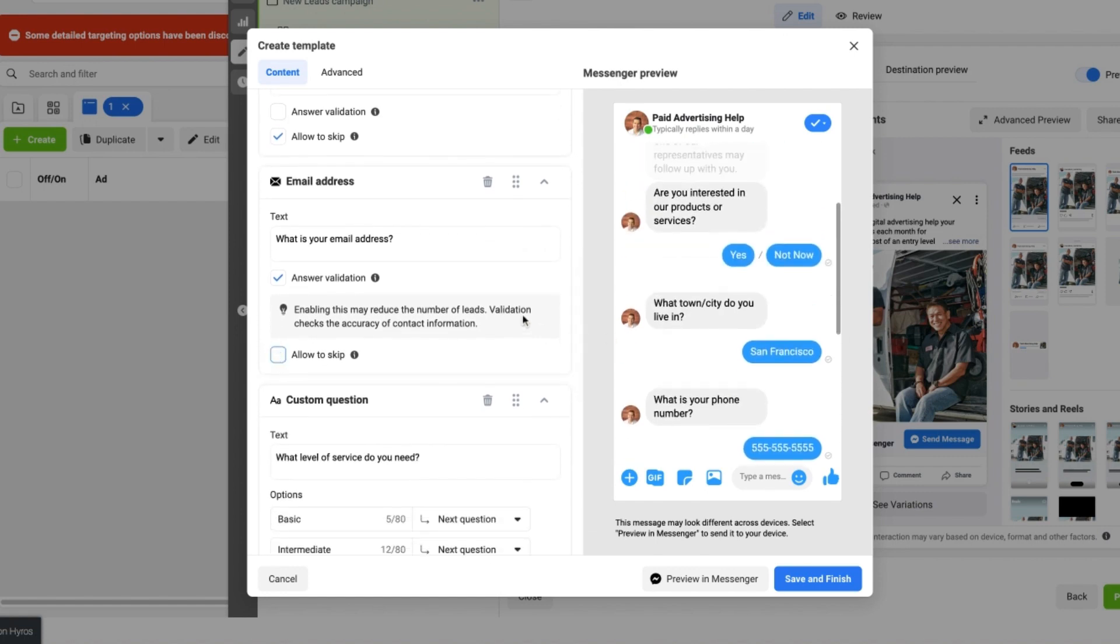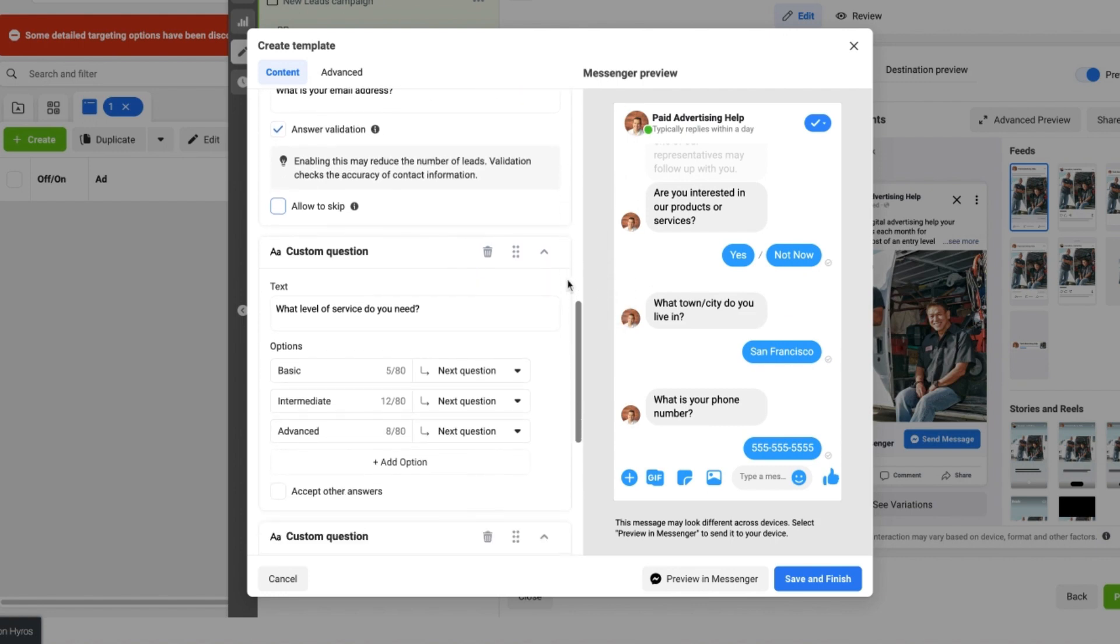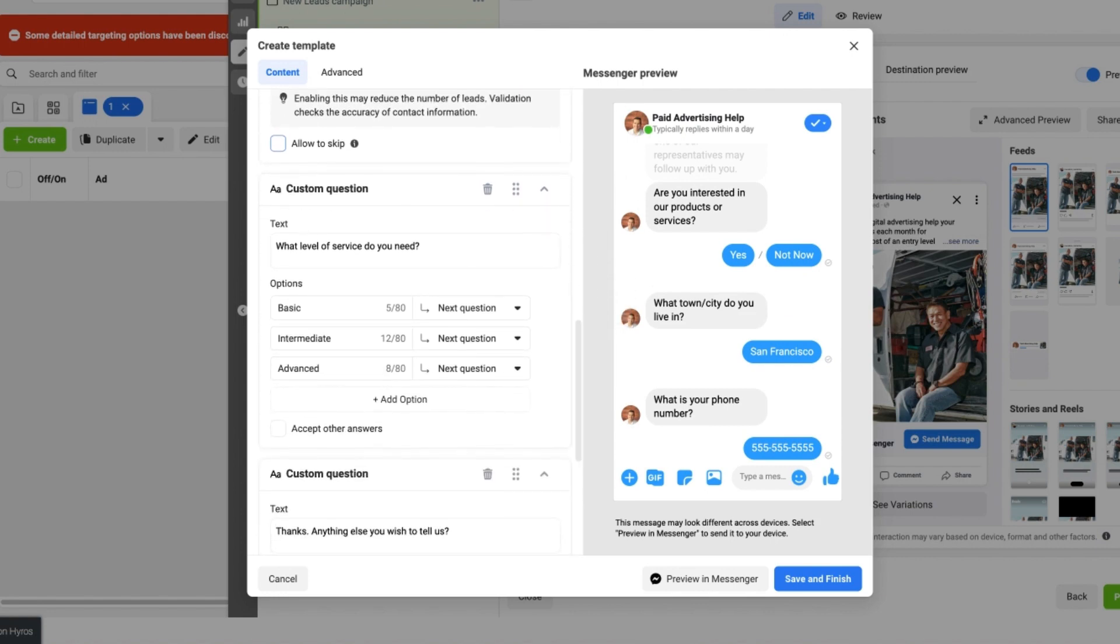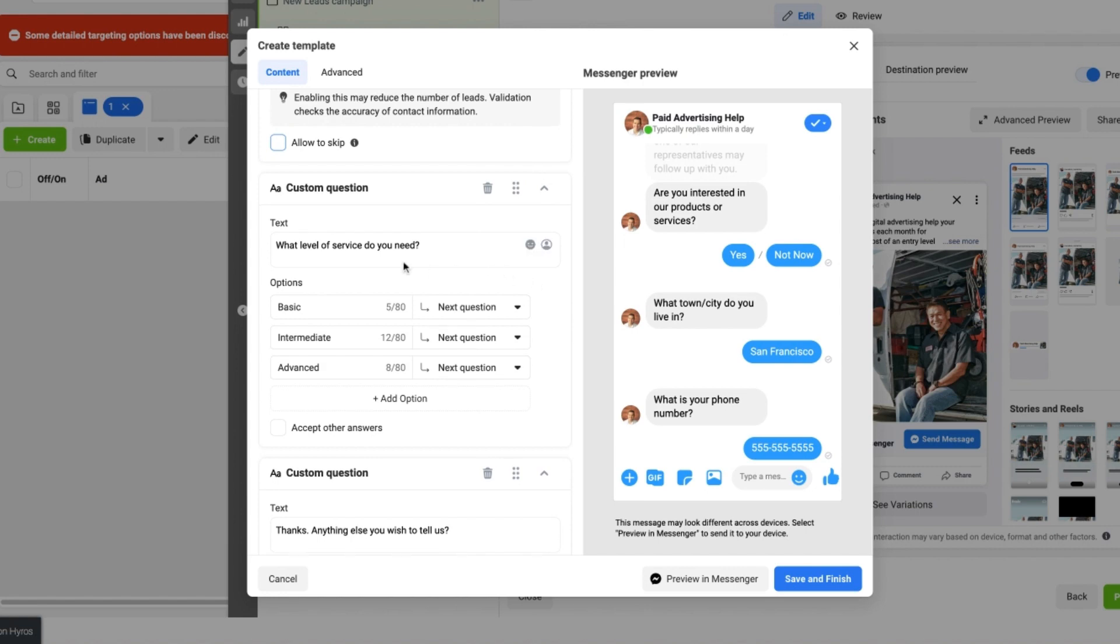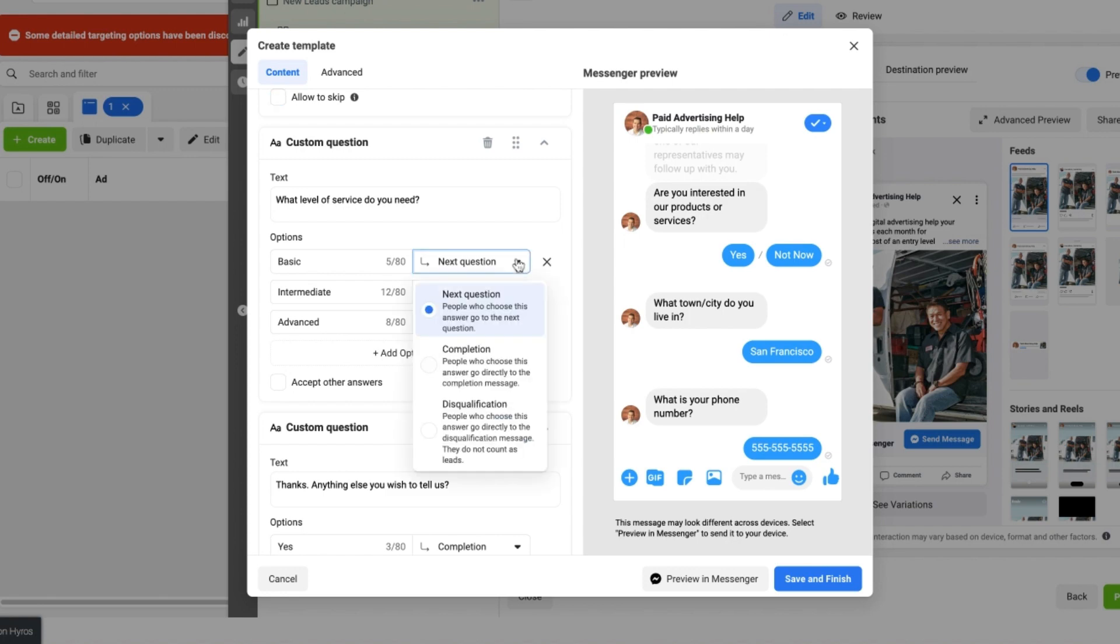Finally we've got the email address, and we've got the answer validation that's a requirement. And then we've got some custom questions which allows us to create a bit more familiarity with what sort of services the person is interested in. And we've got Basic, Intermediate, Advanced, and we've got all of these which take them to the next question.